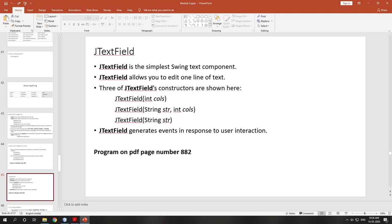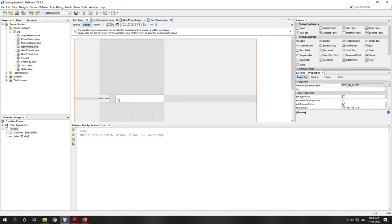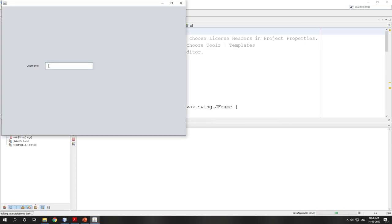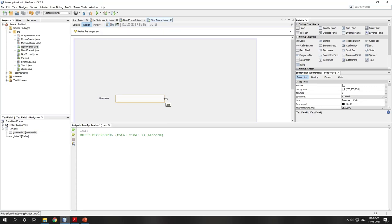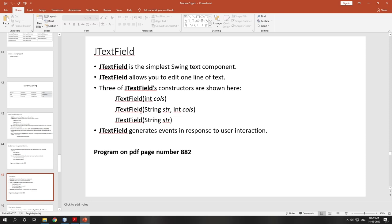JTextField allows you to edit one line of text. The three constructors are: first, JTextField(int columns) — columns means the number of characters. The first character is the first column, second character is the second column, and so on. In drag-and-drop, I set a size of 237, meaning 237 characters can be held in that text field.